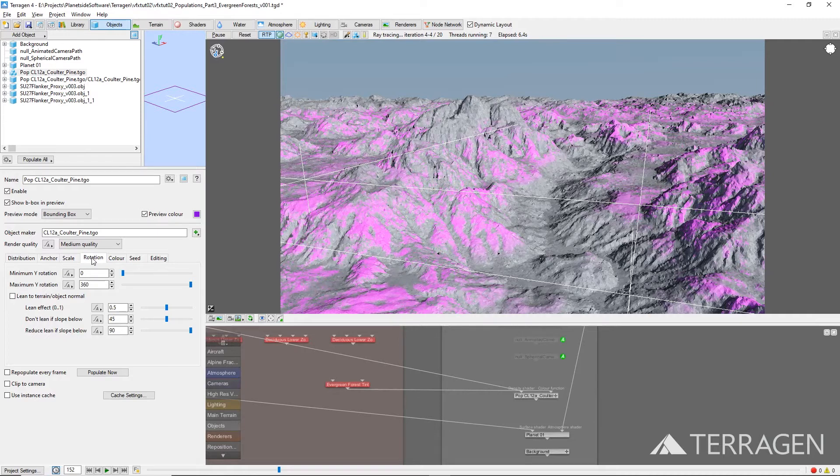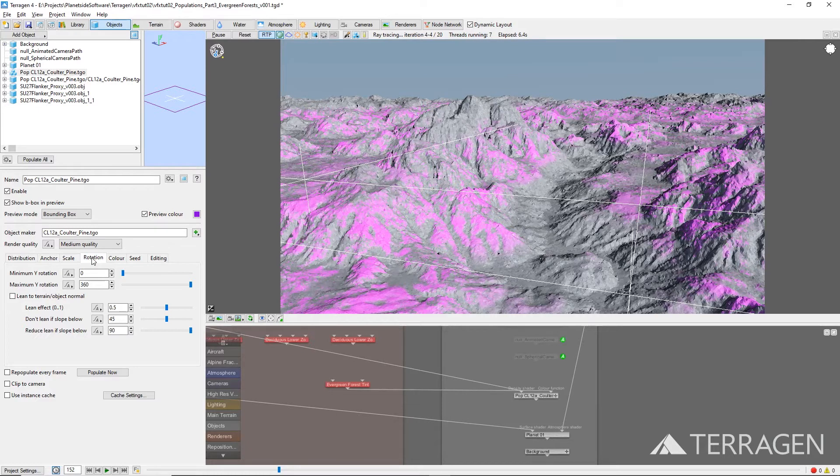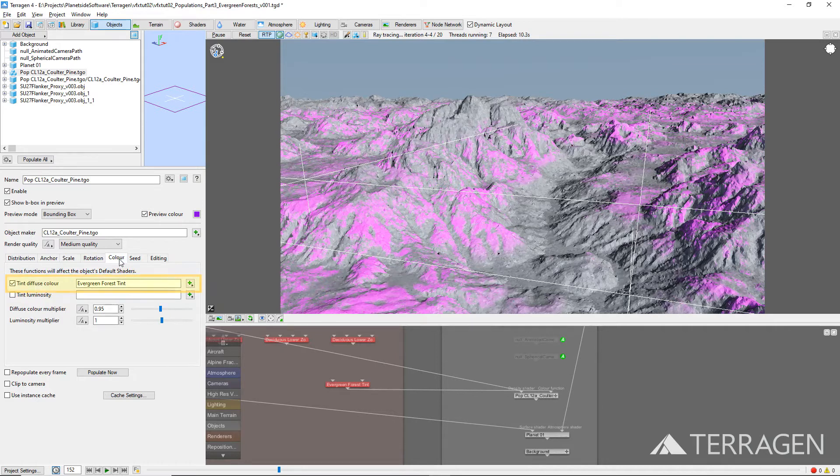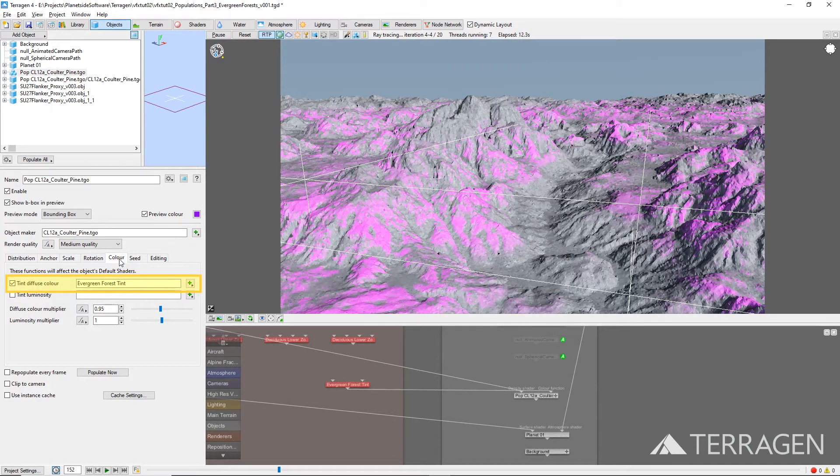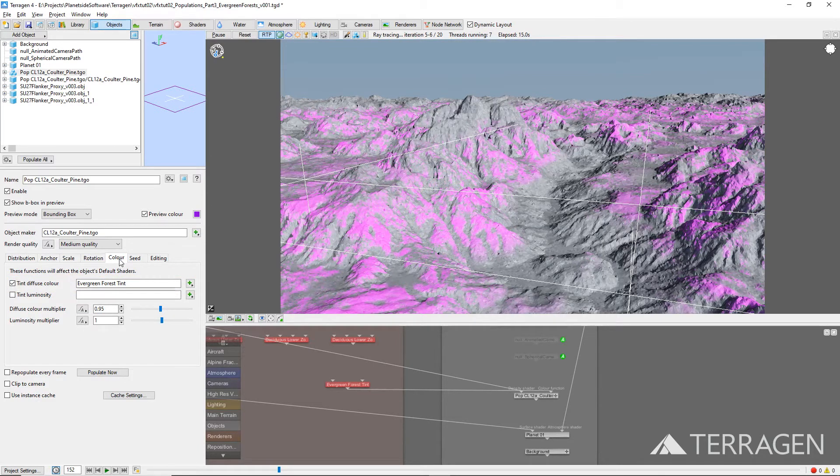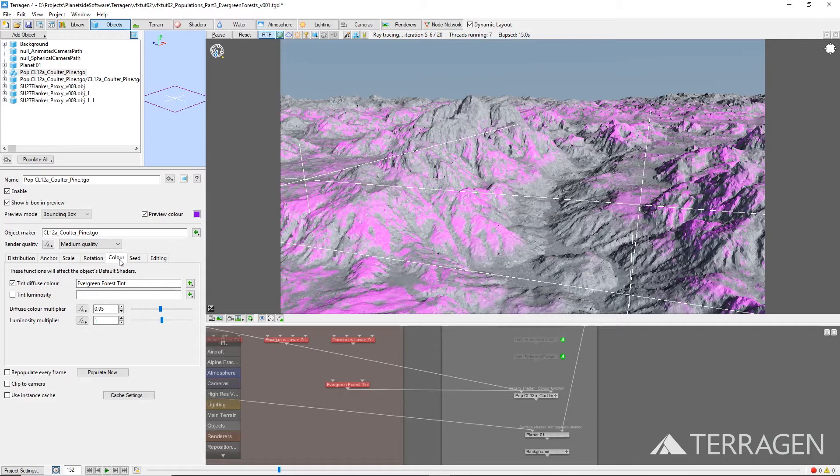In addition to varying the instantiated object's position, scale, and rotation, Terragen's population feature allows you to modify each instance's diffuse color values by tinting it. Under the Color tab, the Evergreen Forest Tint node we created in Part 16 of these video tutorials has already been assigned to the Diffuse Color Tinting field. So each tree in our forest will have slightly different color values based on the shader assigned here.